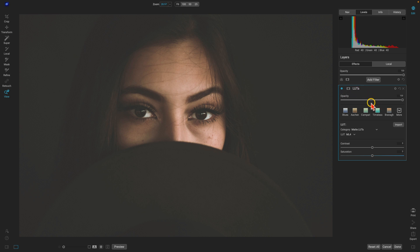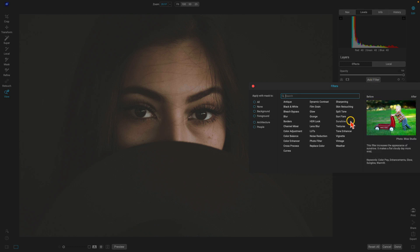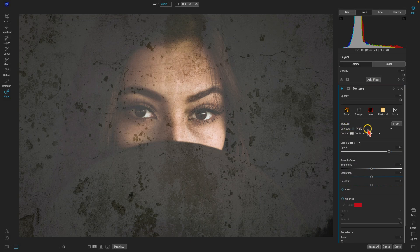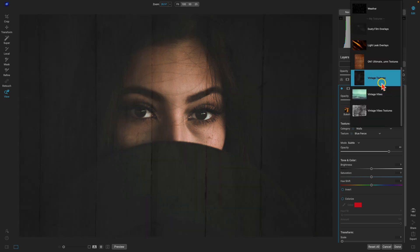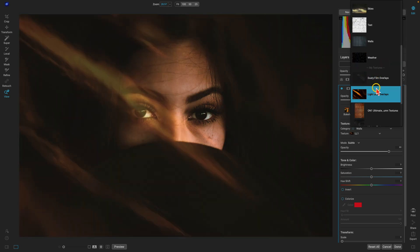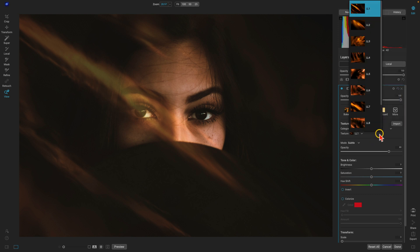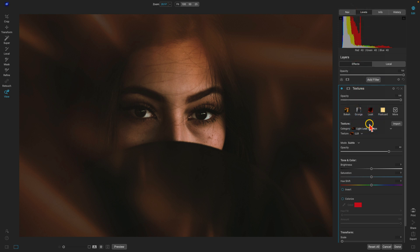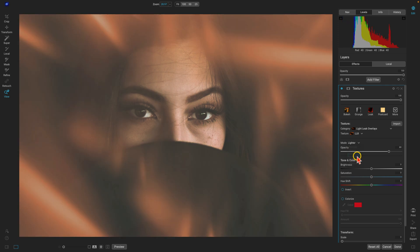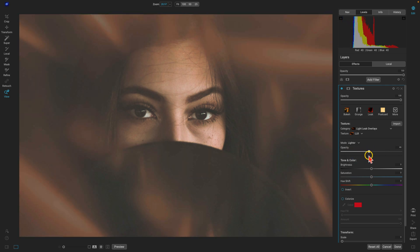In ON1 Effects, you can add as many custom filters as you want. So if you want to add a LUT, a texture, and a border, you can easily do that — just keep adding filters. Let's add a Textures filter and head down to the light leak overlays I imported earlier. I'll grab one that works on the scene, go into the mode and choose Lighter, and pull back the opacity a bit so it's not too intense.